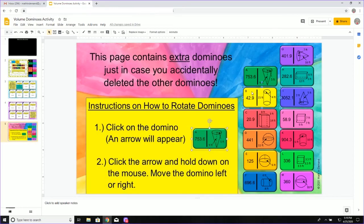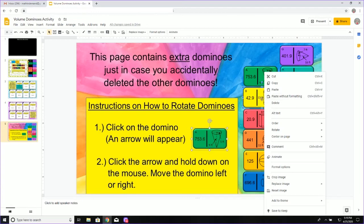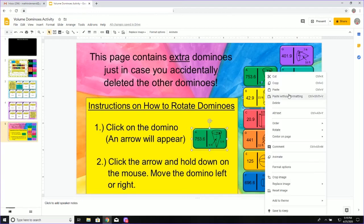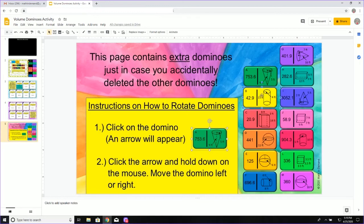You can highlight that piece, right click it and hit copy. You can also hit control plus C. So control and C. That will also copy the domino piece.